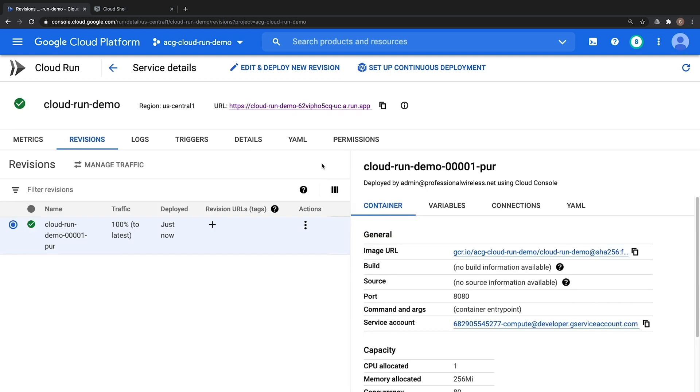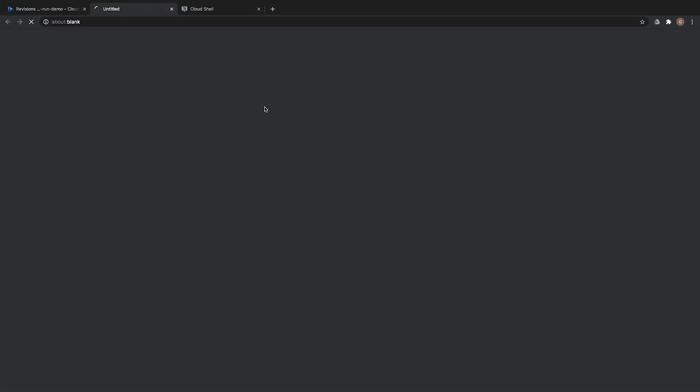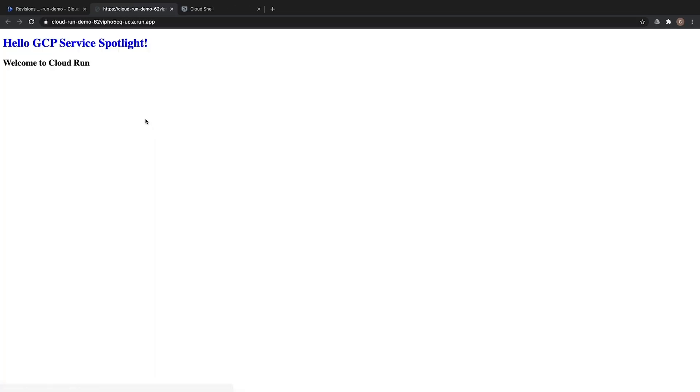And then just like that we have a newly created container image deployed out into production. Now the main takeaway at this point is that we do not have to worry about spinning up any infrastructure such as a Kubernetes cluster to deploy this container to. Behind the scenes this is running on Kubernetes however Cloud Run manages all the Kubernetes management bits such as working with nodes, clusters, YAML files, and kubectl commands on your behalf so you don't have to. Let's go ahead and verify our website is up and running by clicking on our URL. Then after a brief moment we have our hello GCP service spotlight welcome to Cloud Run.